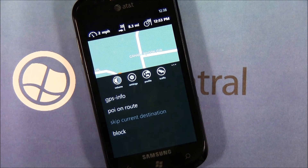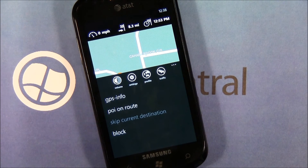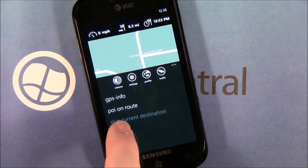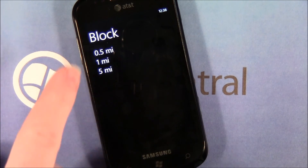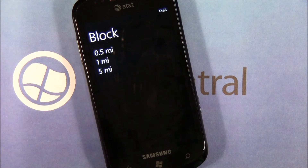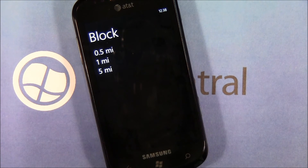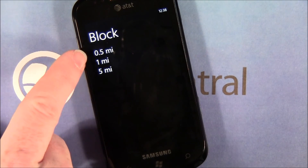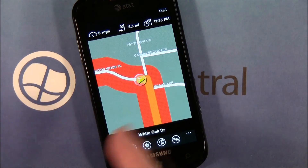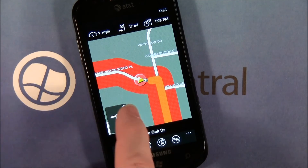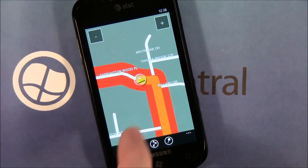If it's a multiple destination route, you can skip the current destination and go on to the next. There's also an option — a 'block' feature — that I'm not entirely sure what it does. You've also got three highlight options and I've yet to figure out what it highlights and what it does. The voice navigation sounds like: 'Now turn right onto White Oak Drive.'